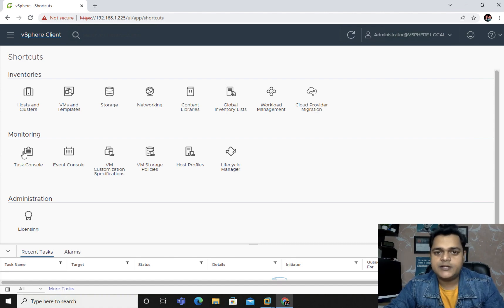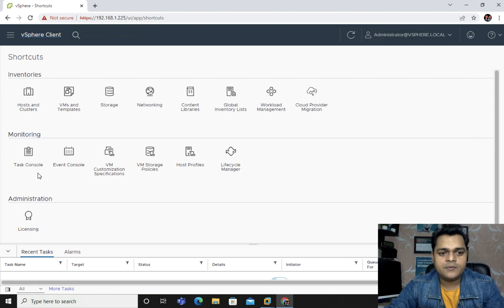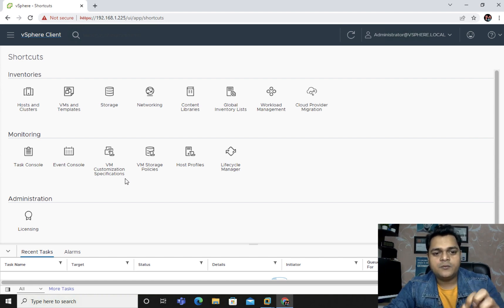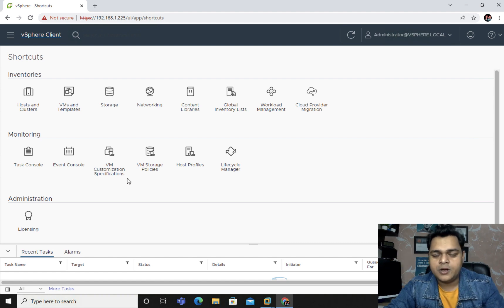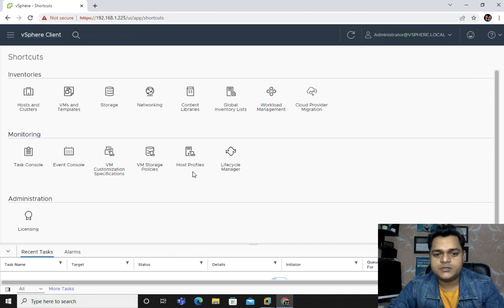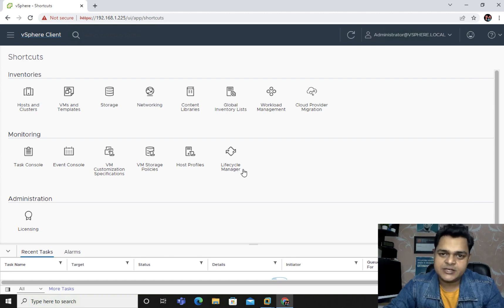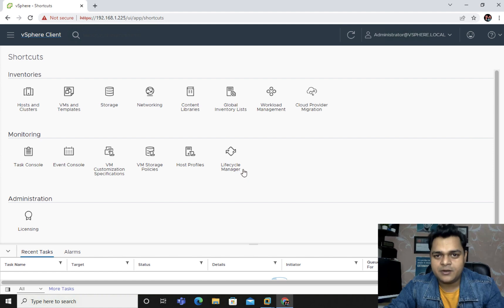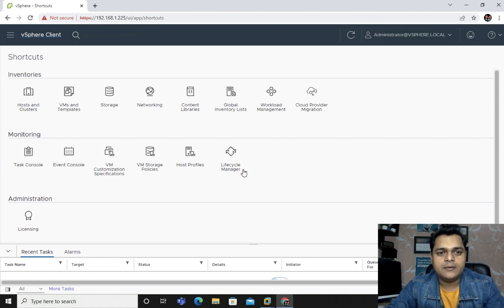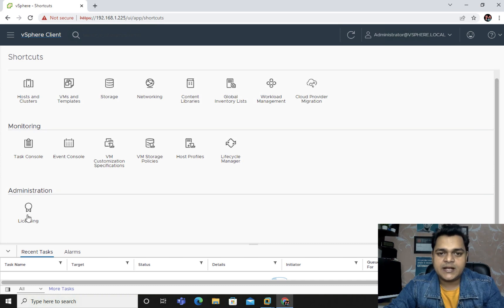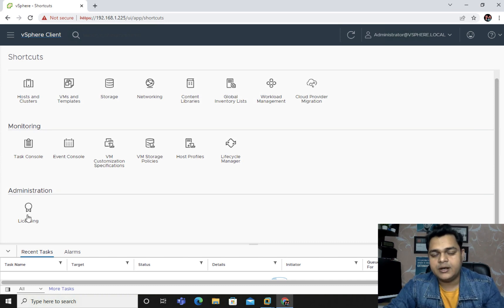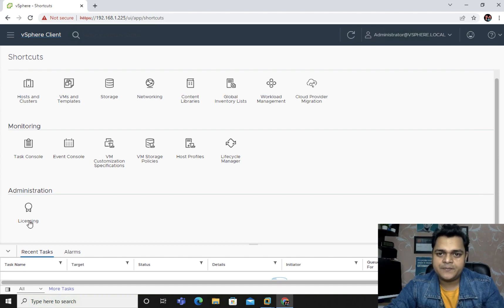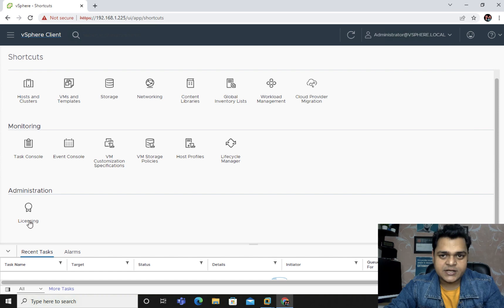Now we need to understand about the options available in vCenter server. This is inventory. Another part is related to the monitor where we can find n number of options - task console, event console, VM consumption, storage policy, host profile, and lifecycle manager that can help us upgrade our ESXi and manage patching. This is the licensing panel where you can renew or apply licenses.